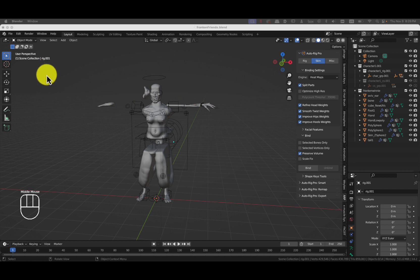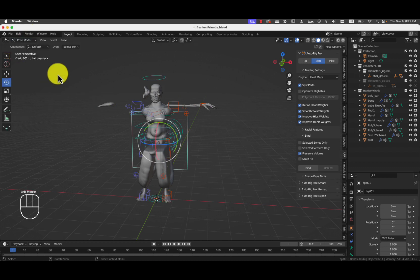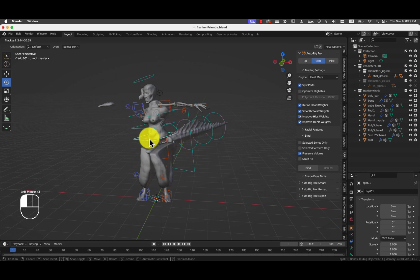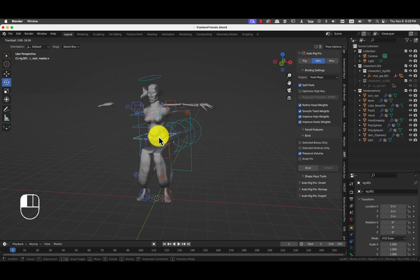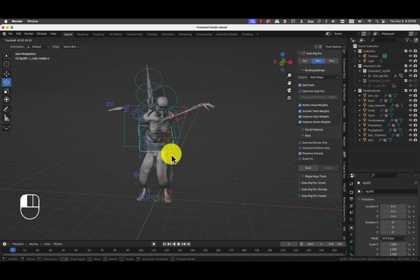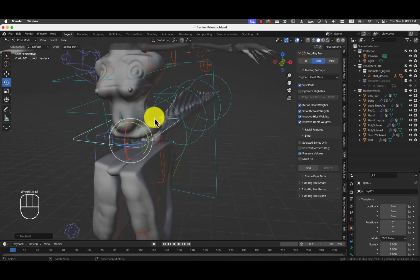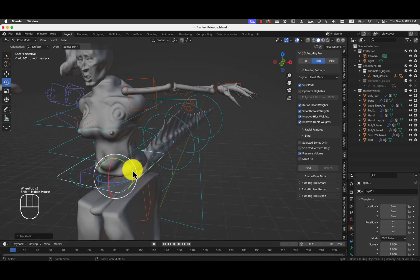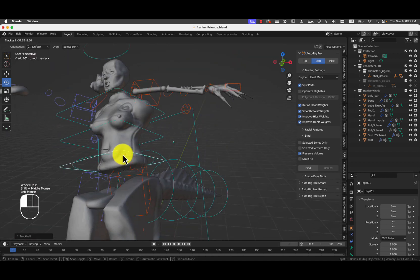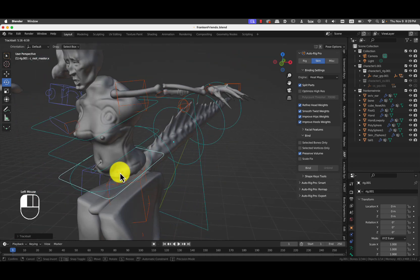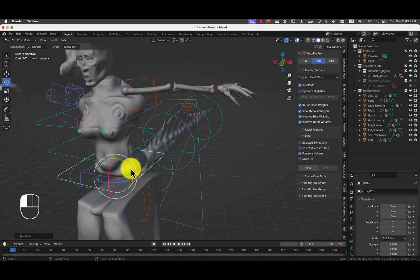And now we test how this was rigged. We're going to Pose Mode. I like to test it by the hips. And it's working fine. It even rotates the radius. Kind of crazy.